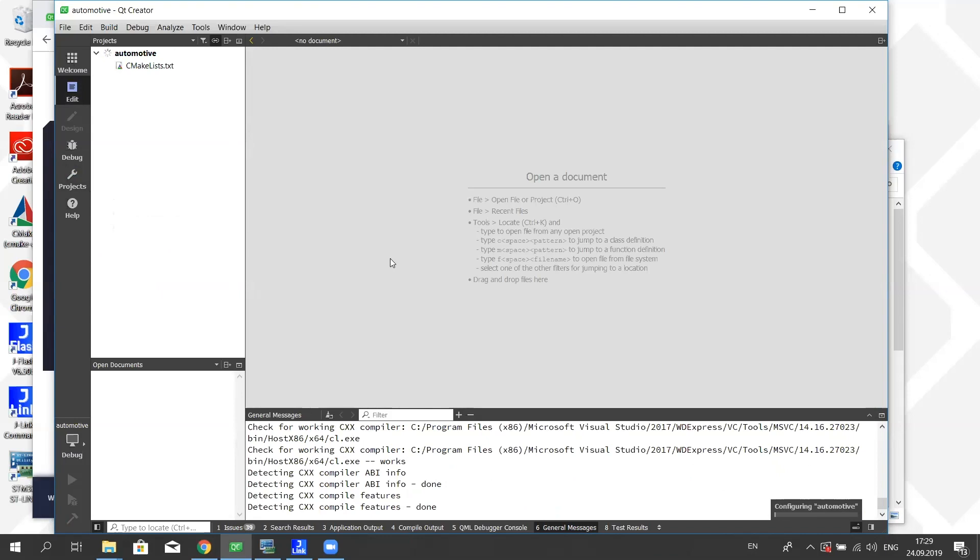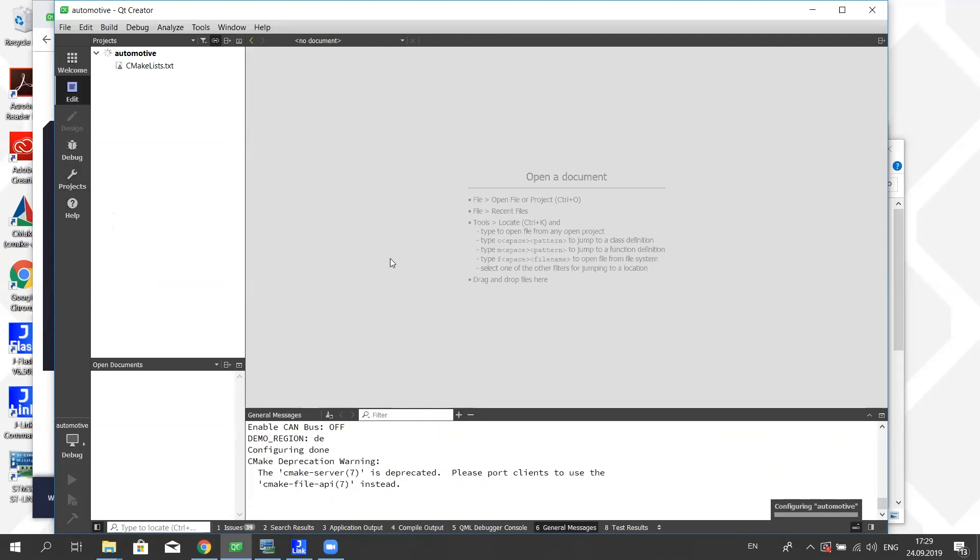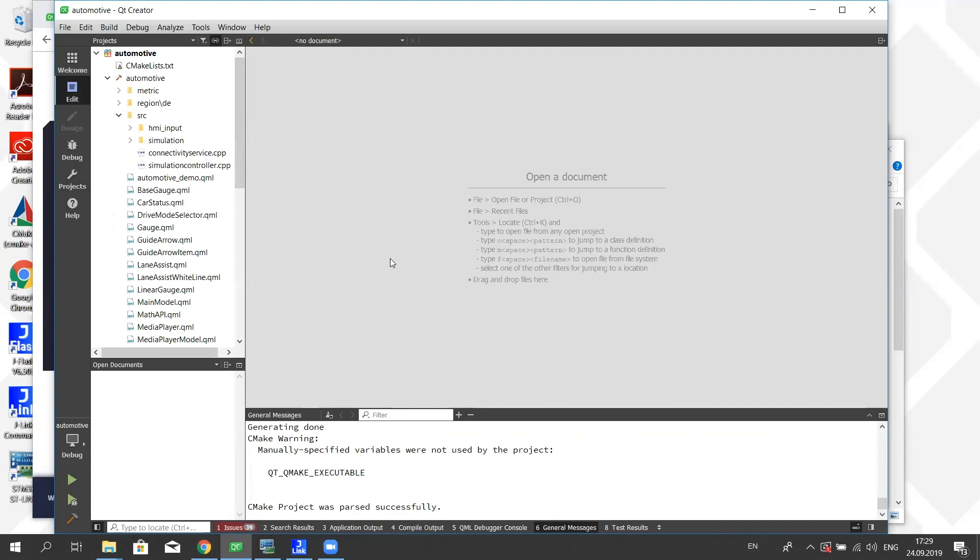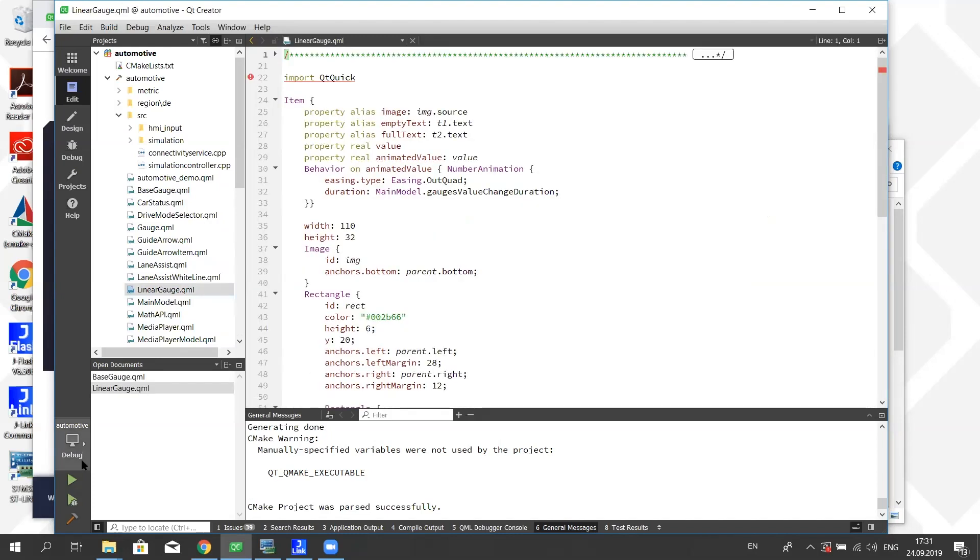We are supporting right now microcontrollers from three different vendors. We are supporting ones from NXP, specifically the i.MX RT series. We are supporting STM32 microcontrollers, specifically the F7 series and the H7 series. And then we have support for Renesas RH850, which is an automotive grade microcontroller.